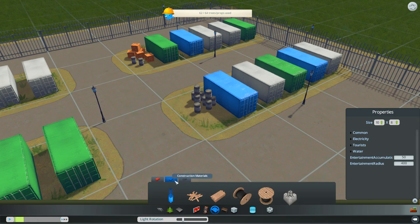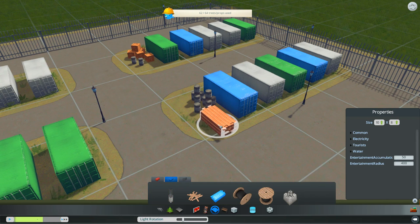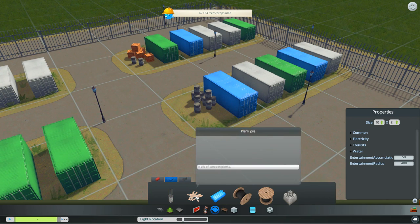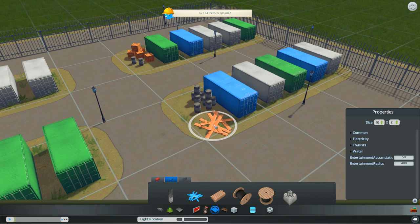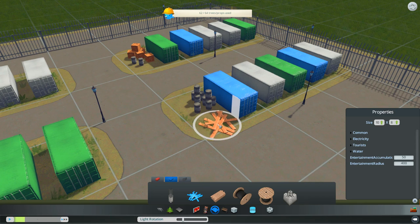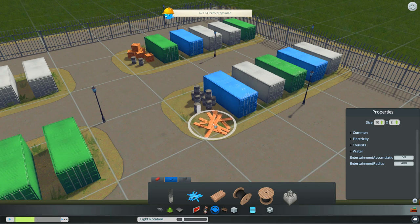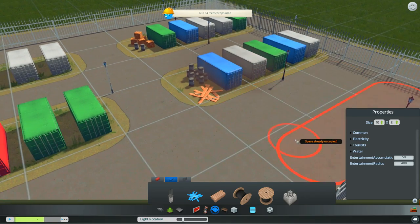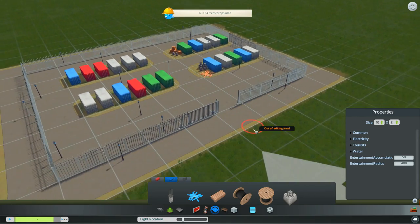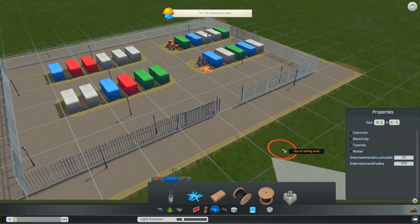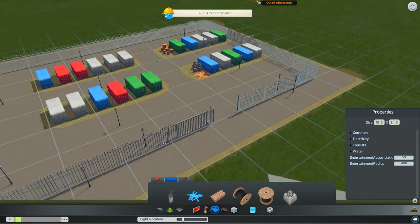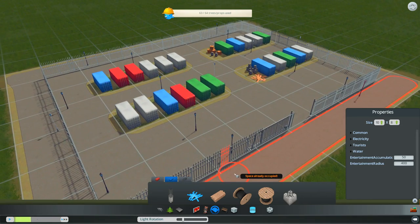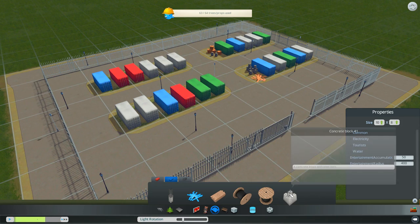And then maybe, you know what, maybe something a bit scruffier. Maybe, no I don't know, maybe the wood. Maybe just some planks lying around on the ground. Yeah I think maybe just some planks lying around on the ground just to make it look a bit used.